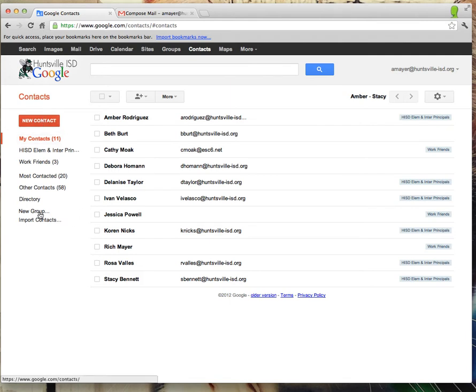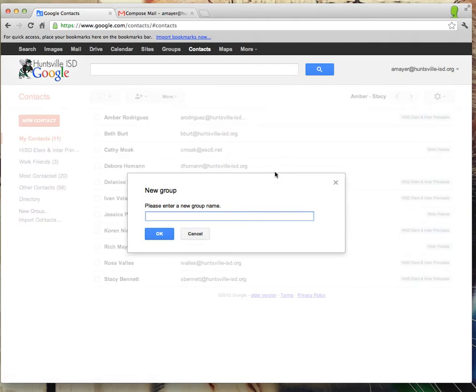I'm going to show you how to create a group — in my case, principals. I'm going to choose "New Group" over here, and I'm going to put in "principals." Now, this might not be necessary in your domain, because you may have this group pulled over already. In my domain we will have this group pulled over, but we just don't have it yet. So I was just playing around with it and used this to figure it out. Our group name is going to be principals.